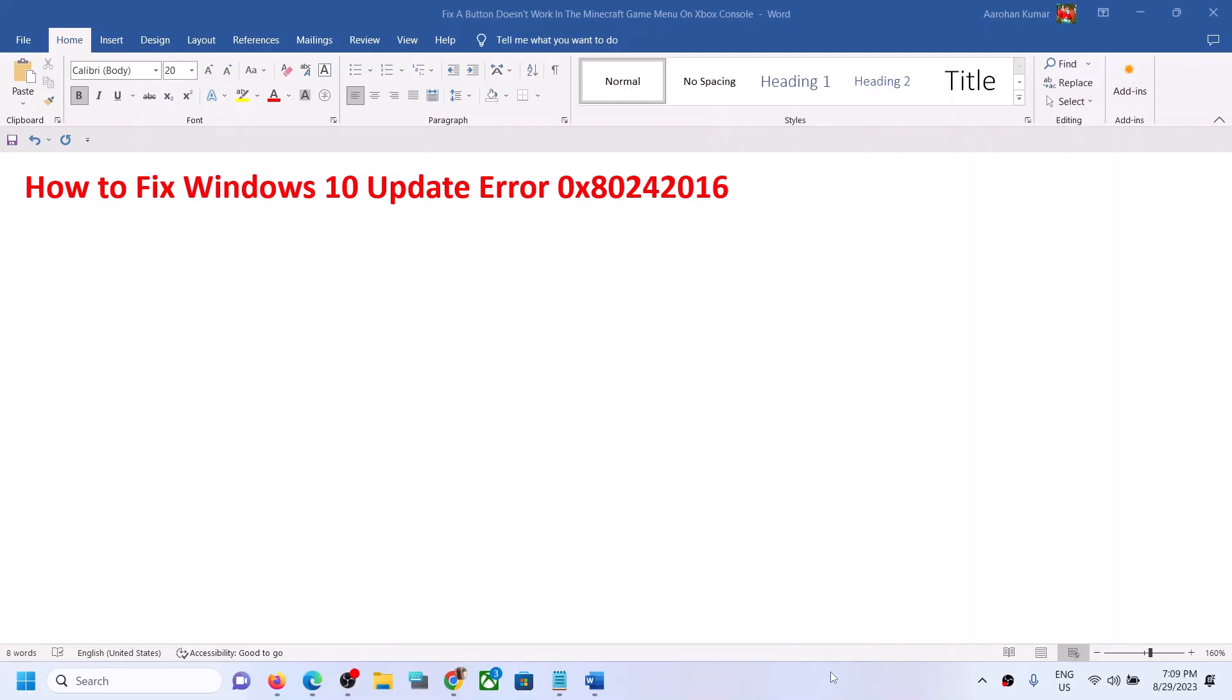Hello guys, welcome to my channel. Today in this video I'm going to show you how to fix error code 0x80242016. If you are receiving this error code while updating your Windows 10, then please follow the steps shown in this video.